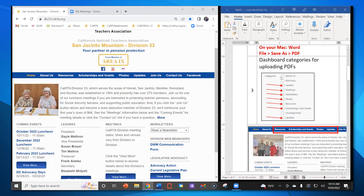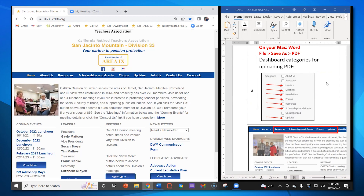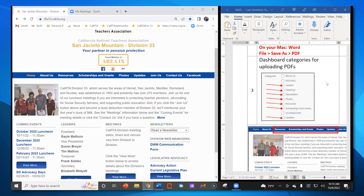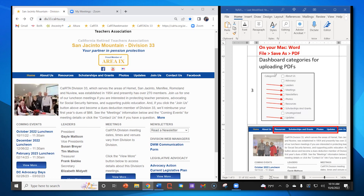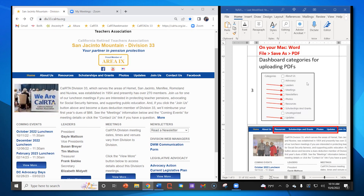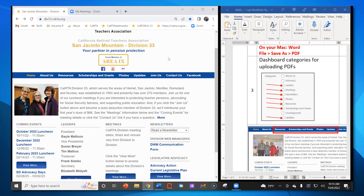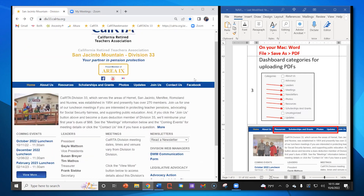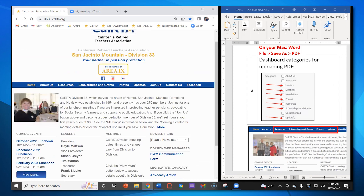Box number three: I took this snip right out of the dashboard. When you are uploading something using the dashboard, these are the categories you can choose from to upload your PDF. Most of the categories take a PDF. I'm going to show you on the website where each of these is.